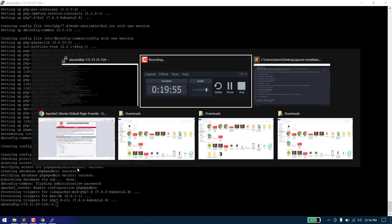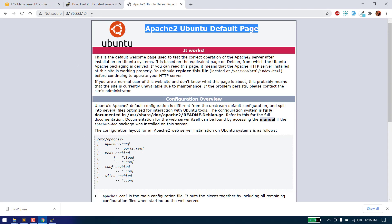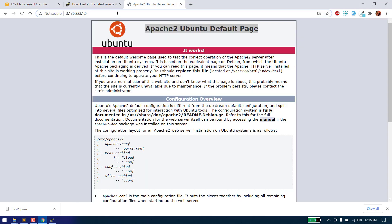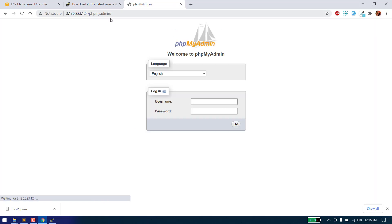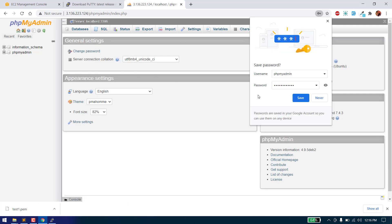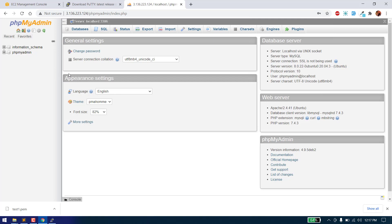Let's check phpMyAdmin. Copy the URL and paste it in the browser, then add /phpmyadmin to access it. As you can see, we are now able to access phpMyAdmin. By default, phpMyAdmin has a username of 'phpmyadmin' and the password is the one we added while configuring phpMyAdmin. We are now able to access phpMyAdmin. But we also want to access it with the root user which we created while installing MySQL server, so we need to configure that as well — this step is optional.